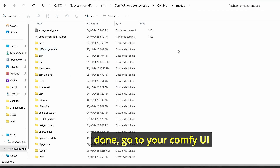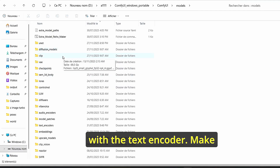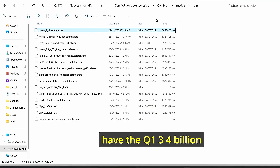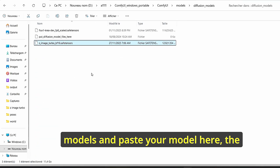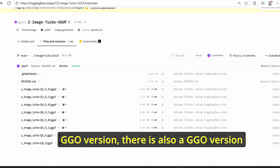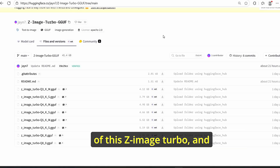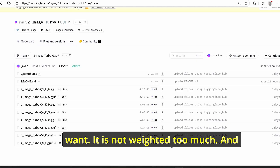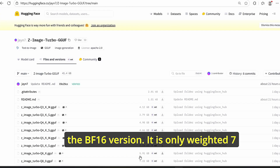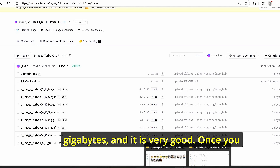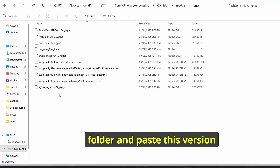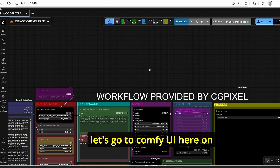Once downloaded, go to your ComfyUI root folder under models. Start with the text encoder - go to the clip folder and place your model there. You should see the Qwen 3 4 billion parameter model there. Then go to the diffusion models folder and paste the Z Image Turbo BF16 version. If you want to test the GGUF version, there is also a GGUF version of Z Image Turbo available. I used the Q8 version for comparison with BF16 - it is only 7 gigabytes. Place the GGUF version in the unet folder under models.